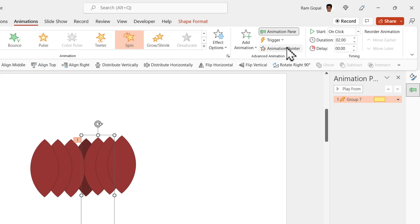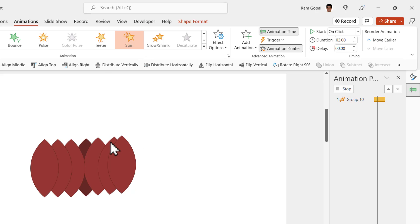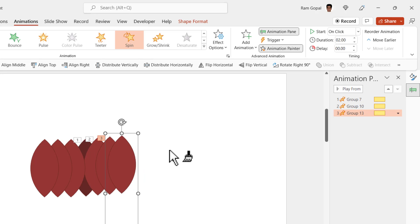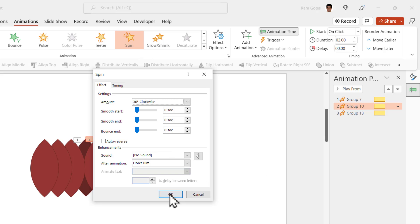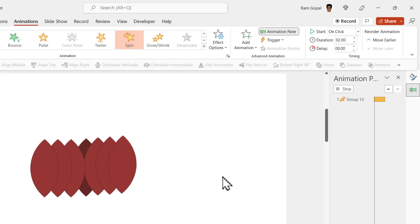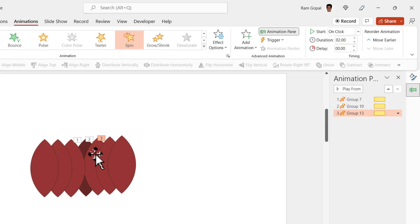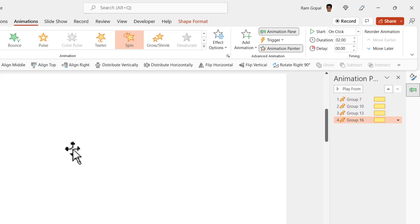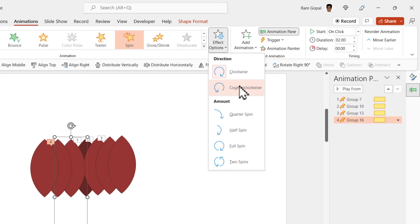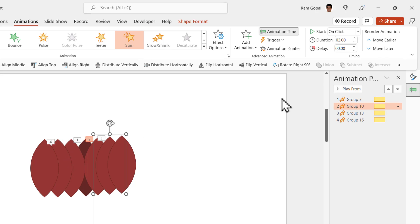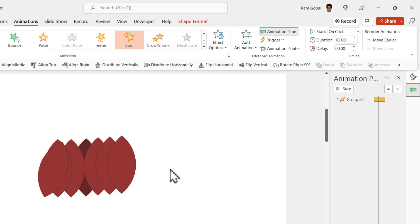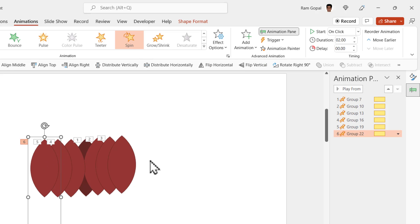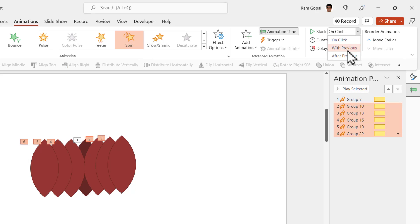Select the first petal, use Animation Painter — double-click it and apply it to the next two petals. Then go to the second one, click Effect Options, and change it to 30 degrees. Hit Enter and OK. For the next one, change the custom angle to 45 degrees and click OK. Now apply the same animation to the opposite side — 15 degrees using Animation Painter, but change the direction to counterclockwise. Repeat for the remaining two petals using Animation Painter and set them to counterclockwise as well. All animations are set to happen With Previous.